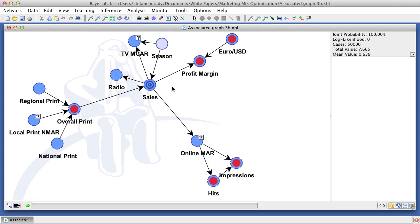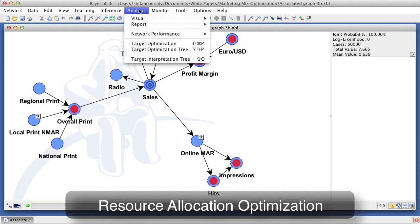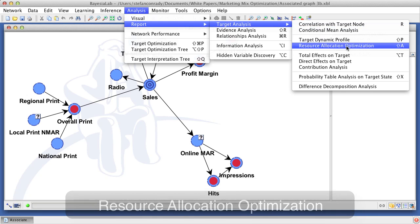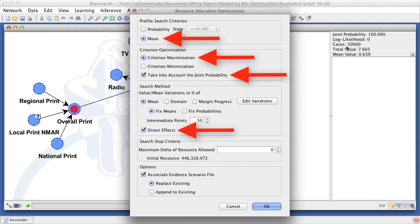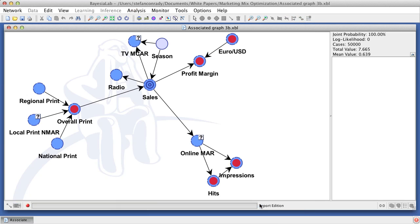This brings us to the optimization process, which can be found under Analysis, Report, Target Analysis, Resource Allocation Optimization. We now need to specify a number of parameters in the dialog box. For instance, we want to maximize the mean of the target and take into account the joint probability. Also, we must check direct effects. Finally, we need to define the total resource amount available for the optimization. For the first round, we simply set this to zero, so we search for the optimum with the same amount of resources that we had before.